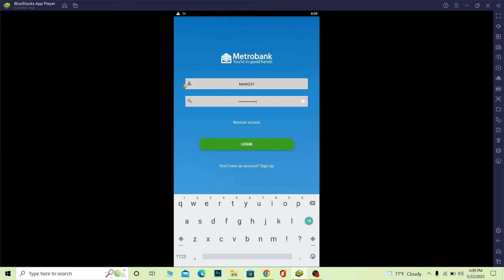So that's basically how you can log into a Metro Bank account using Metro Bank's mobile banking app, as well as create a Metro Bank account.